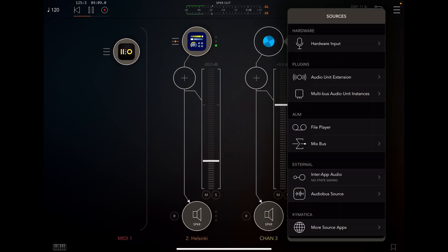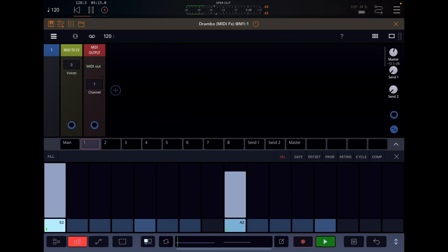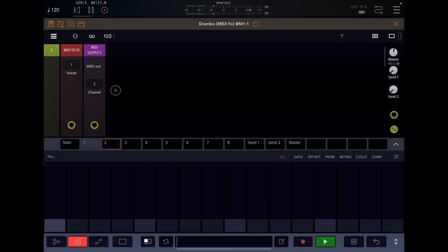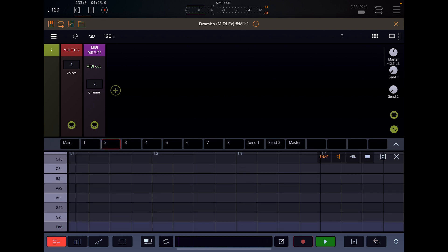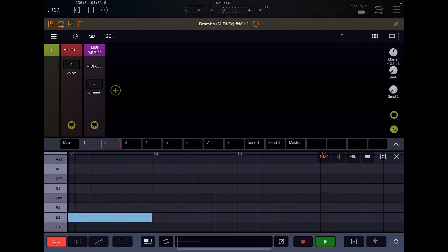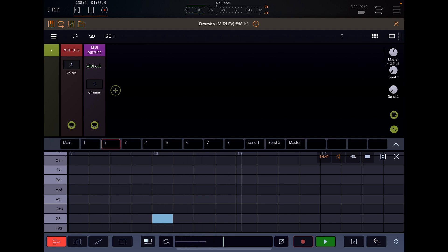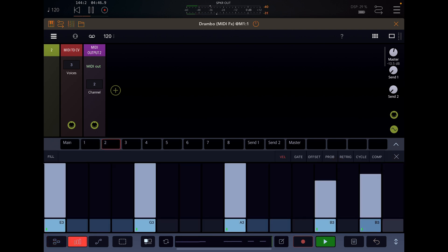I'll bring in another instrument so you can see that again. It's time to go to channel 2. Let's turn up the MIDI notes voices and I'll put in some MIDI here, so we'll go to E3 and stay in G, A, and B.